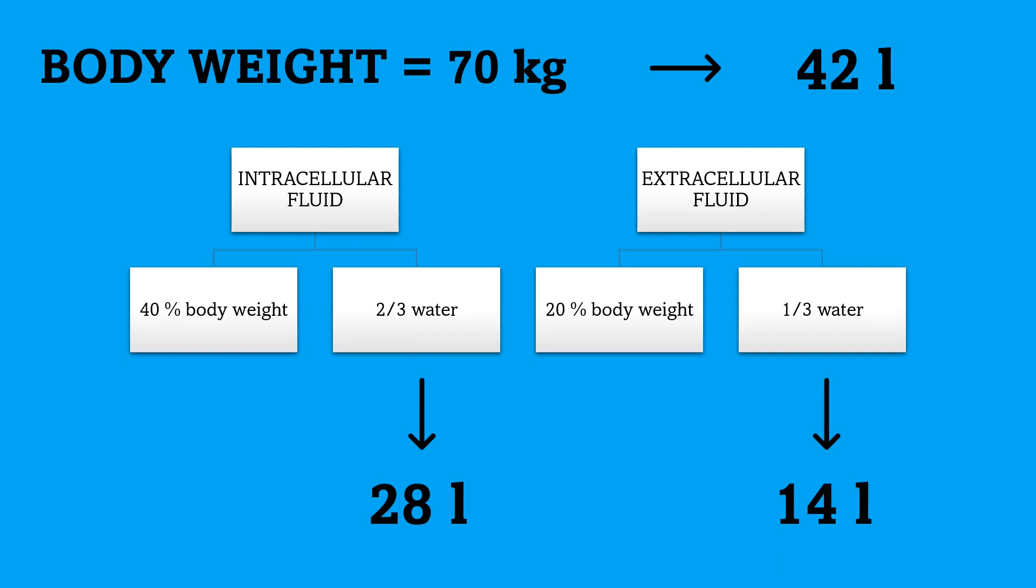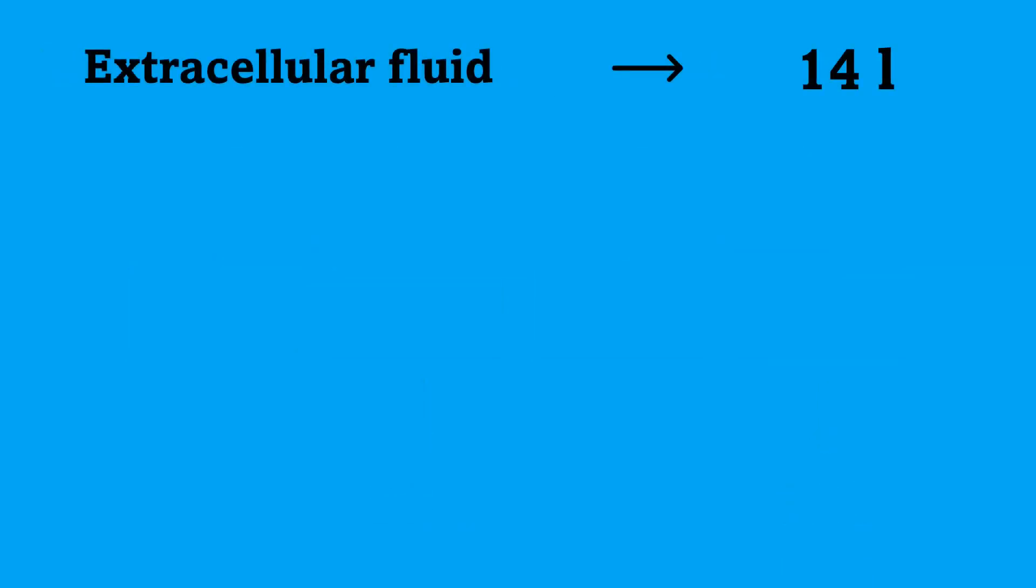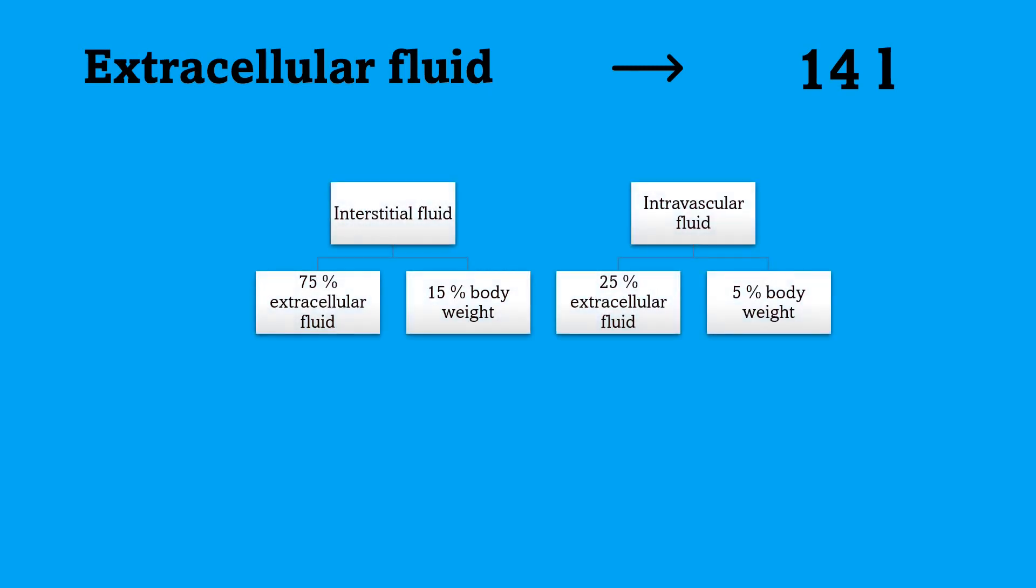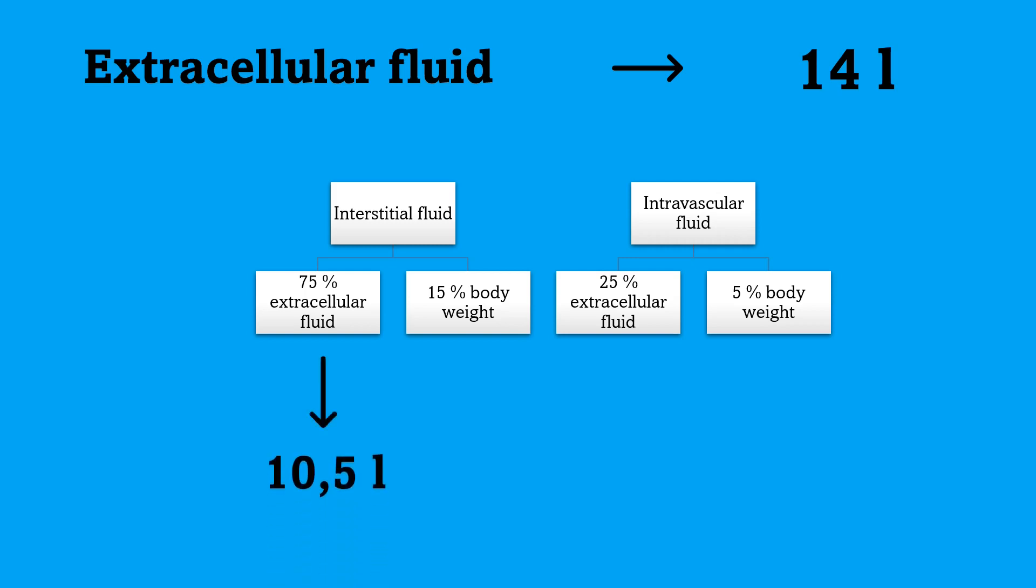Now, we need to further divide these 14 liters into two compartments. Interstitial fluid, which is 75% of the extracellular fluid, so that's 10.5 liters. And intravascular fluid, which is 25% of the extracellular fluid. So, that means 3.5 liters.